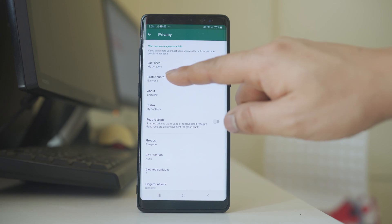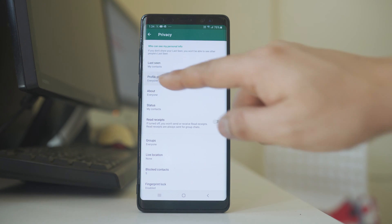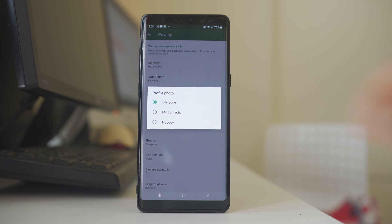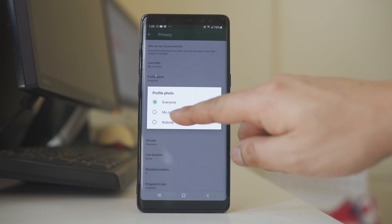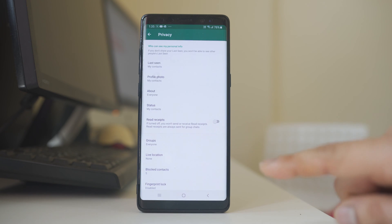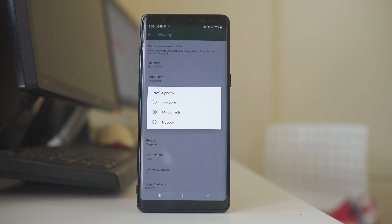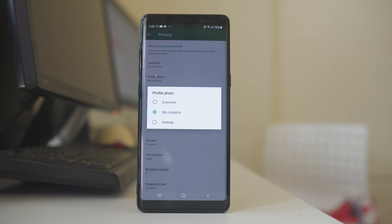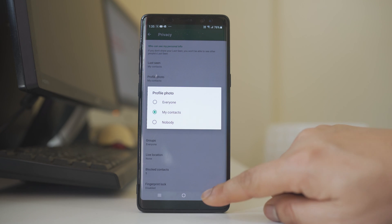The next option is Profile Photo. If you want to show your profile photo to everyone, select Everyone. If you only want to show it to contacts in your WhatsApp application, select My Contacts. If you want to show it to no one, select Nobody.